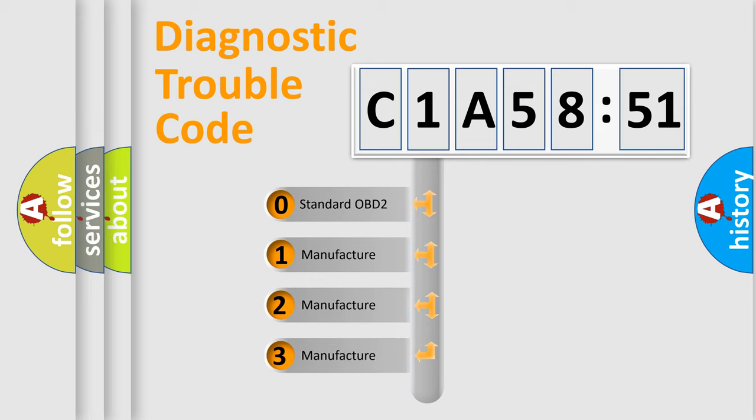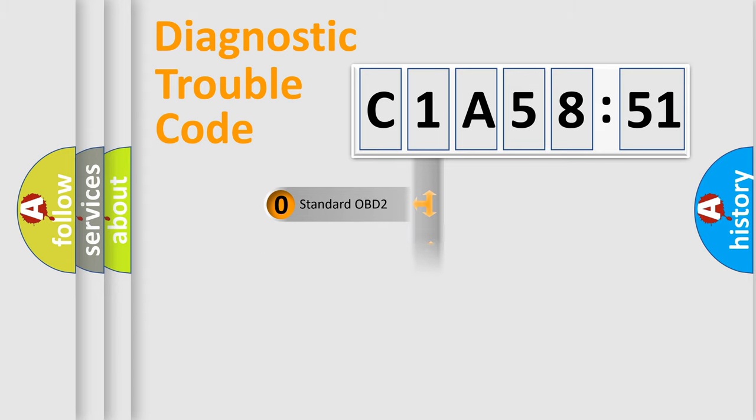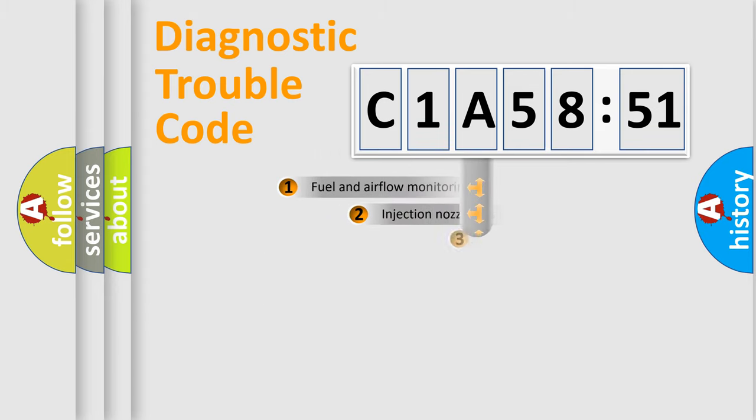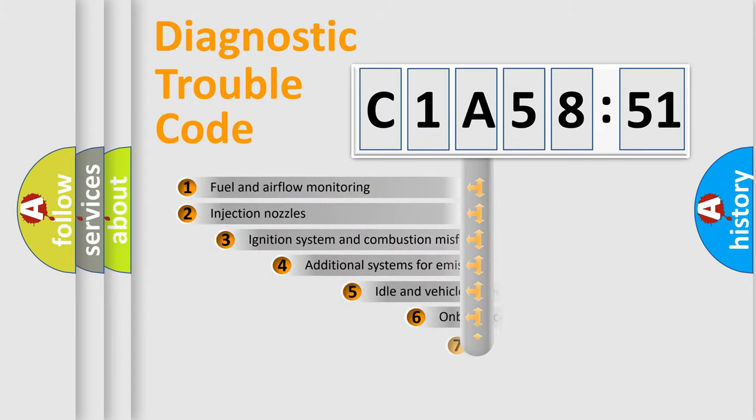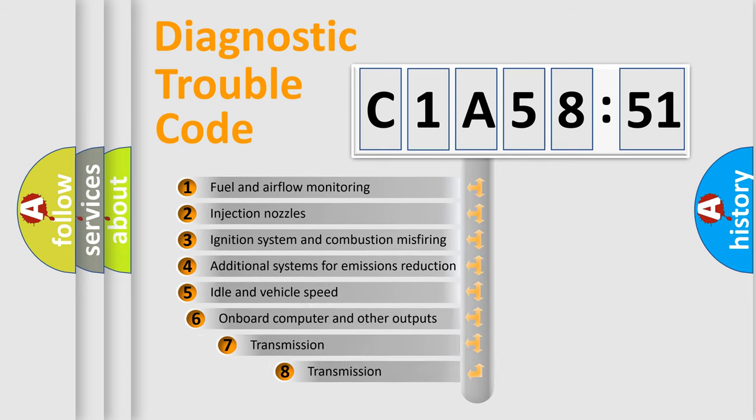If the second character is expressed as zero, it is a standardized error. In the case of numbers 1, 2, or 3, it is a manufacturer-specific error.